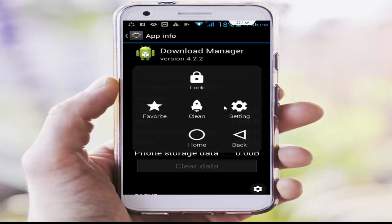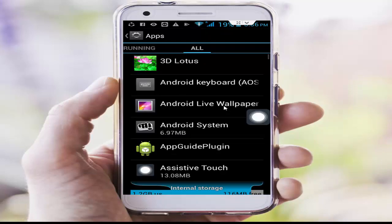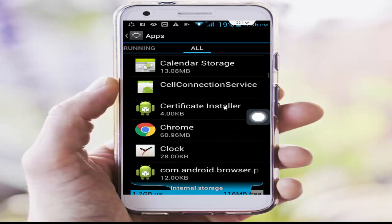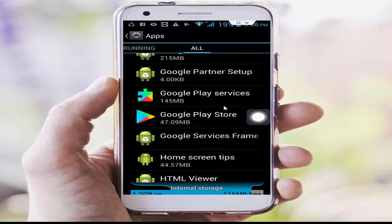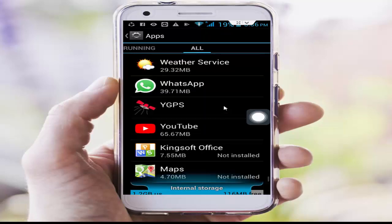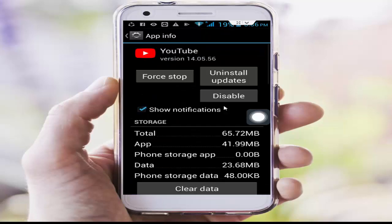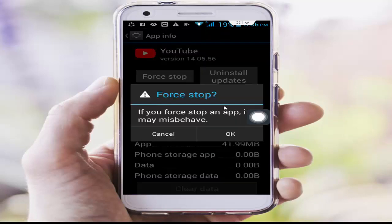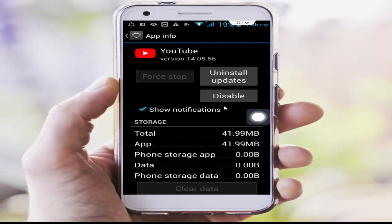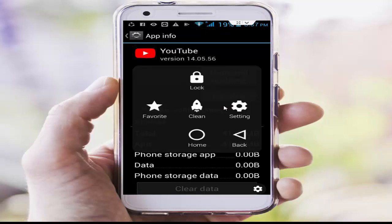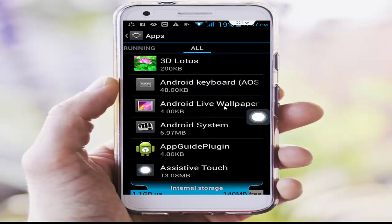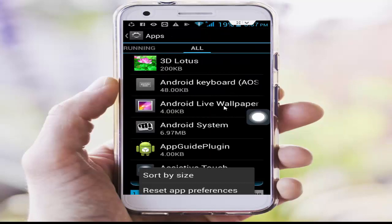Go back, then find the YouTube app by scrolling down. Tap on YouTube, and similarly clear cache and data, then force stop. Once done, go back, press the navigation button, and select Reset App Preferences.